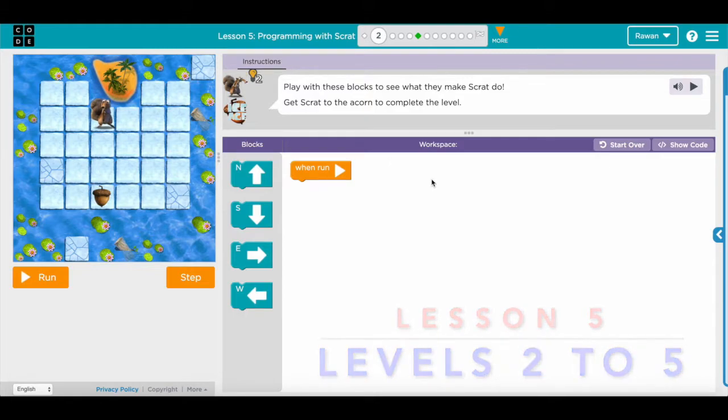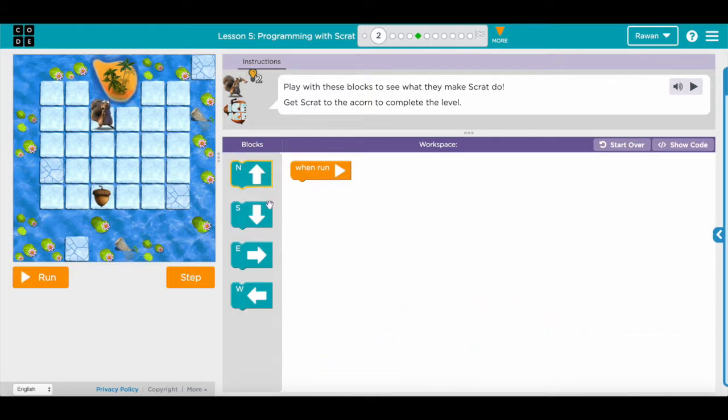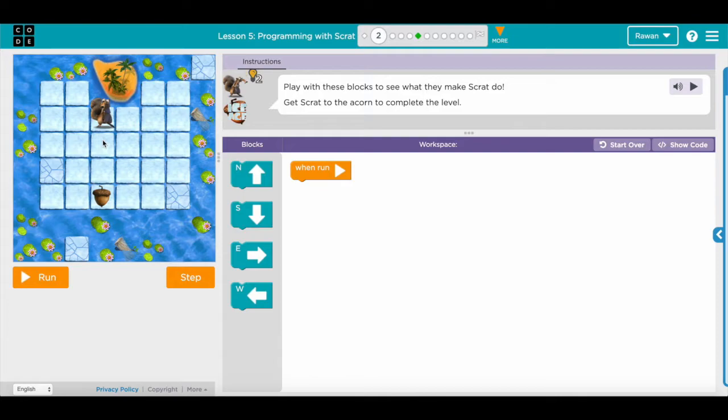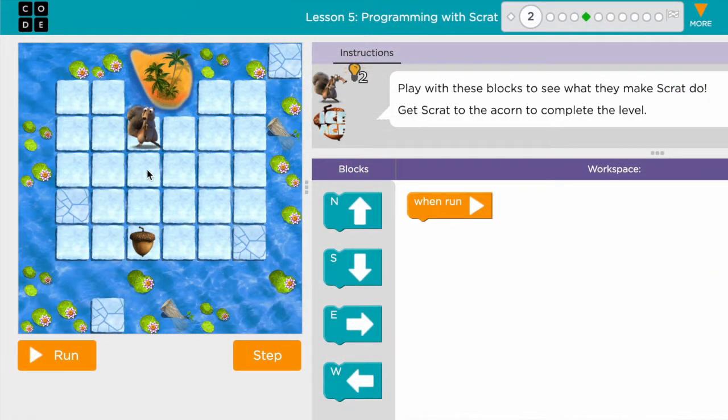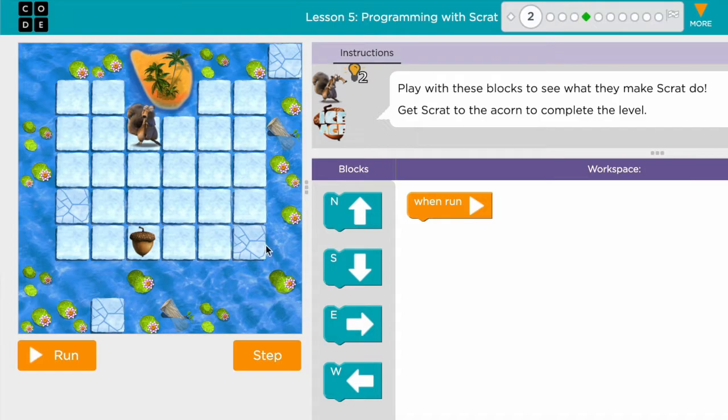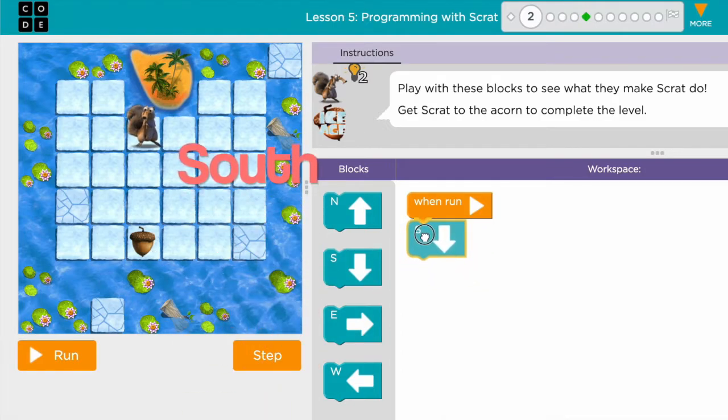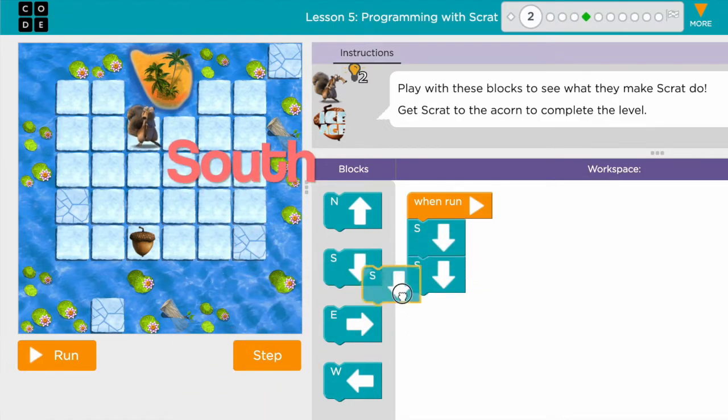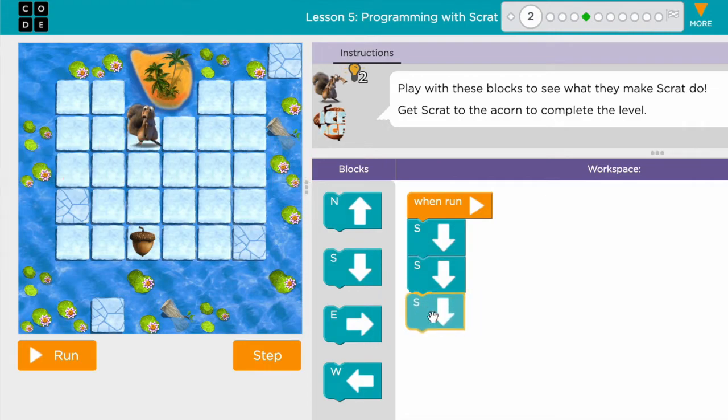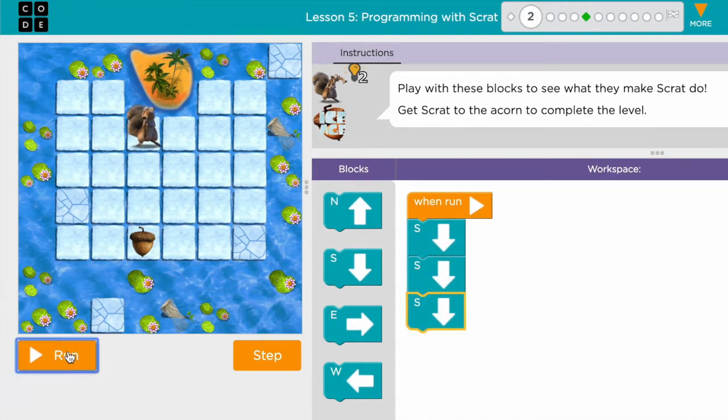Hi everyone, in this lesson we are going to learn how to use different blocks in order to reach the acorn. So first I need to count how many steps I need to move: one, two, three steps, and that's going to be south direction. So I need to put three blocks of south under each other and then I hit run.